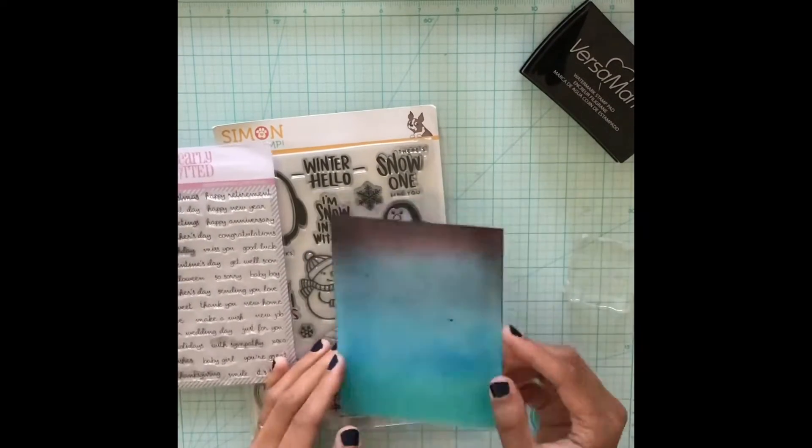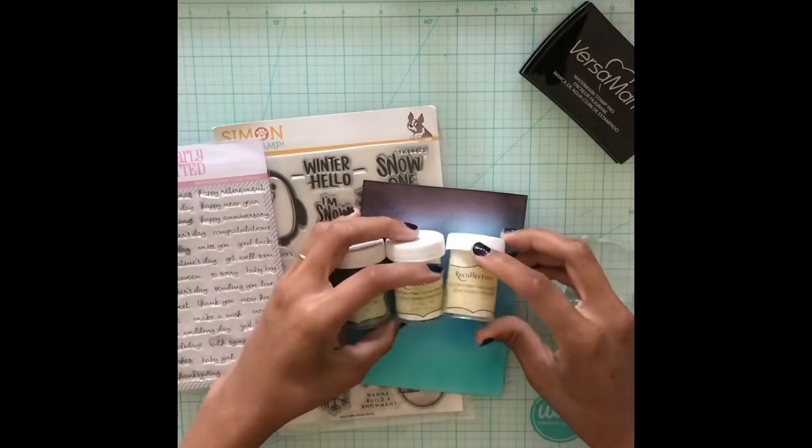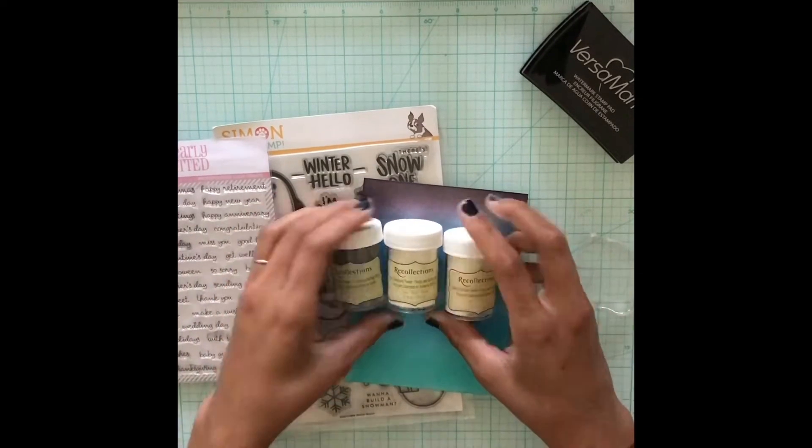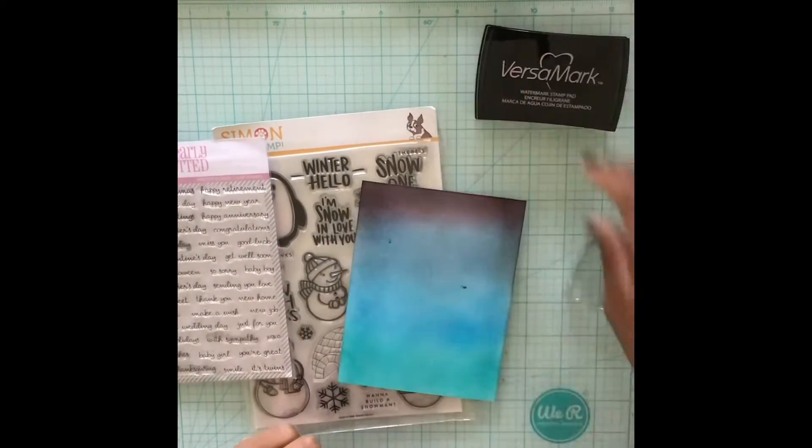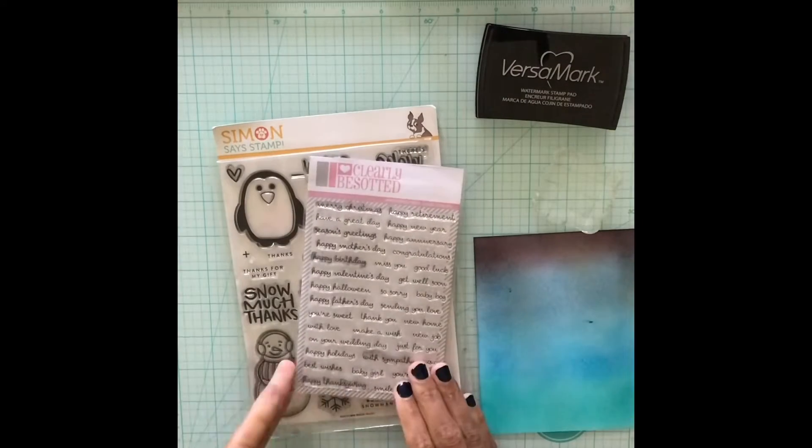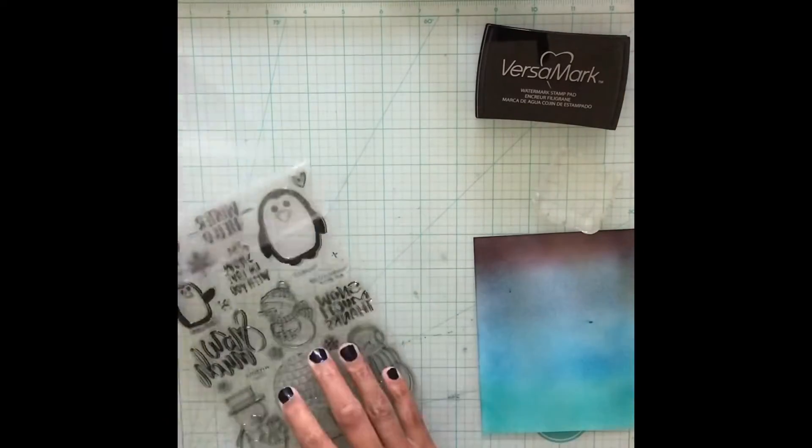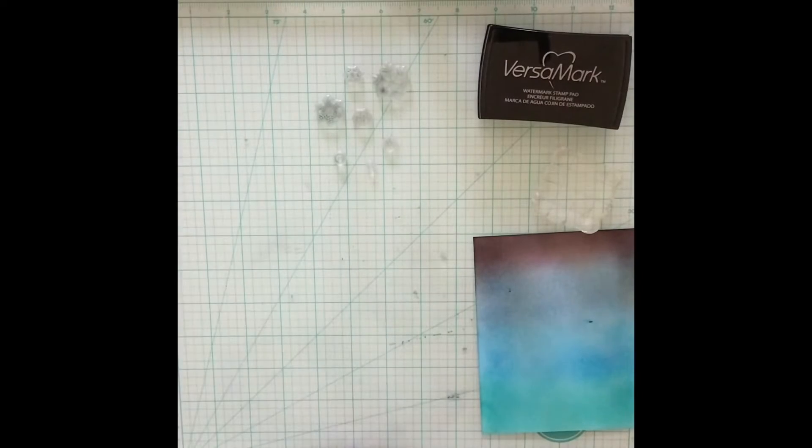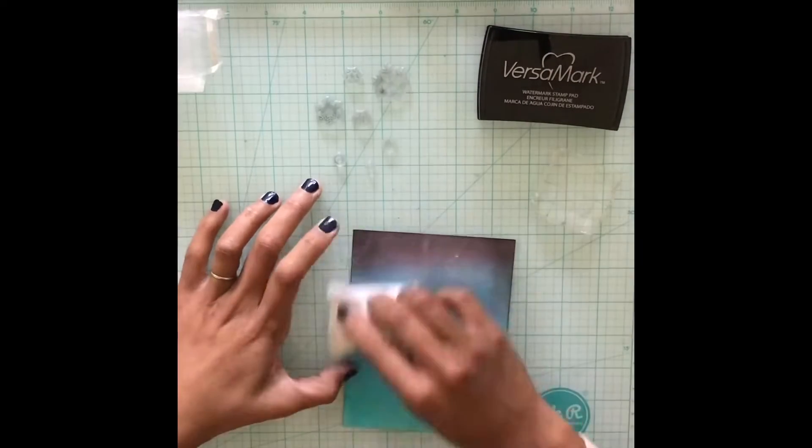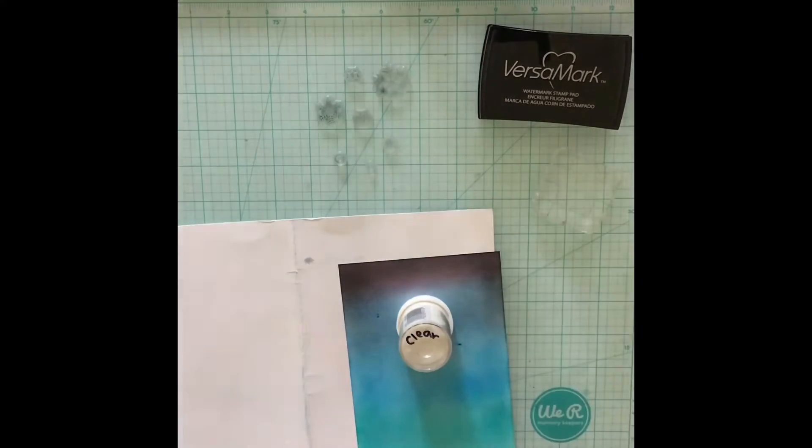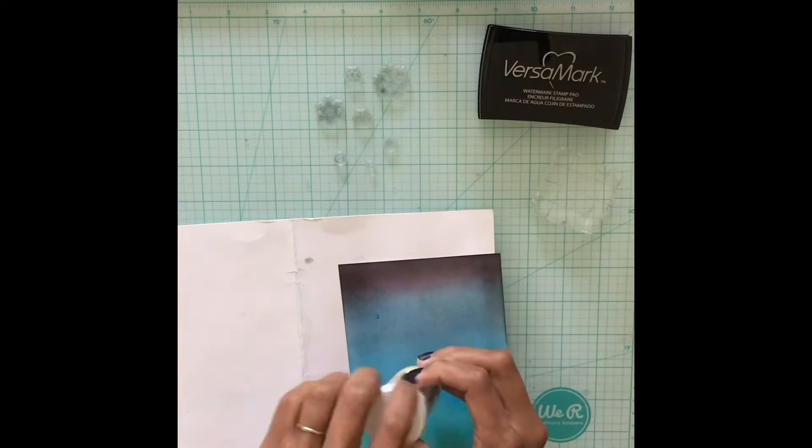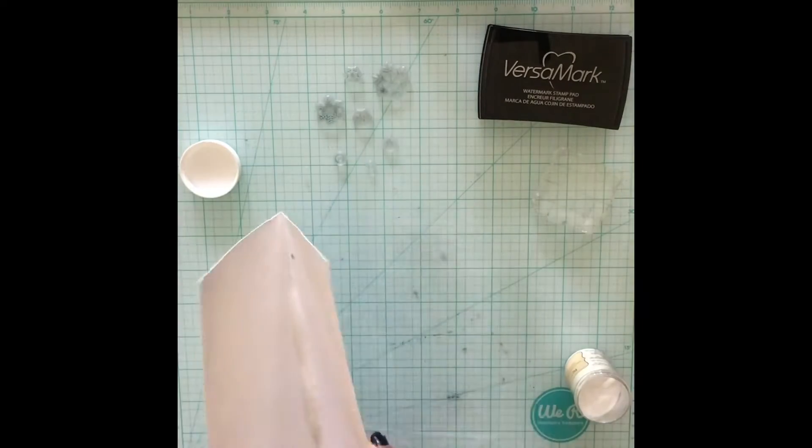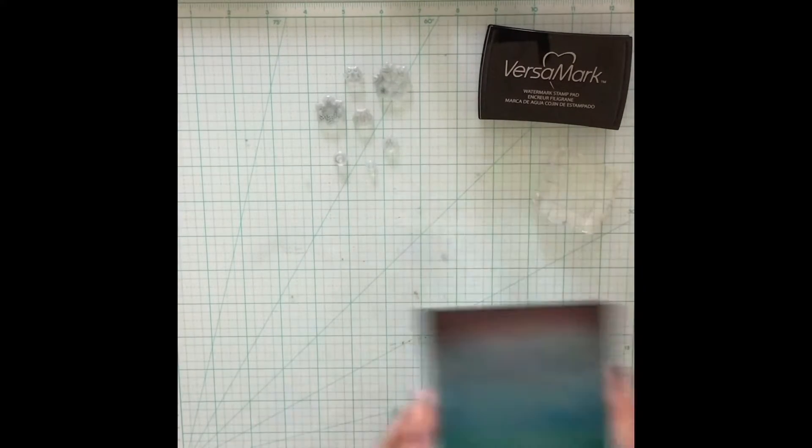Here are the products I used. Do they look familiar? I love this simply simple script sentiment set by clearly besotted and I'll be using some embossing powders by recollections. They are silver, clear, and snow or white. This snowmuch stamp set by Simon Says Stamp is definitely one of my favorites. I did order their December card kit so look out for an unboxing but the snowflakes in the December card kit stamp set can definitely be used with this technique.